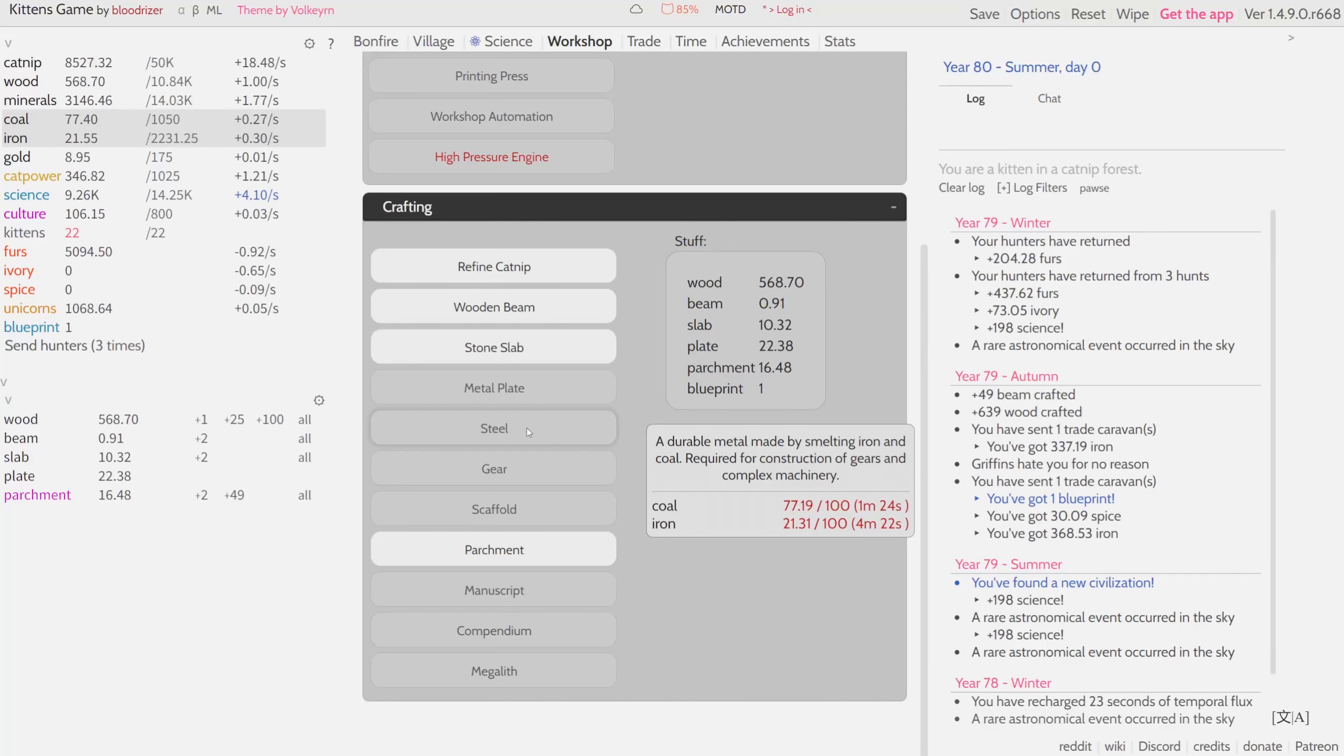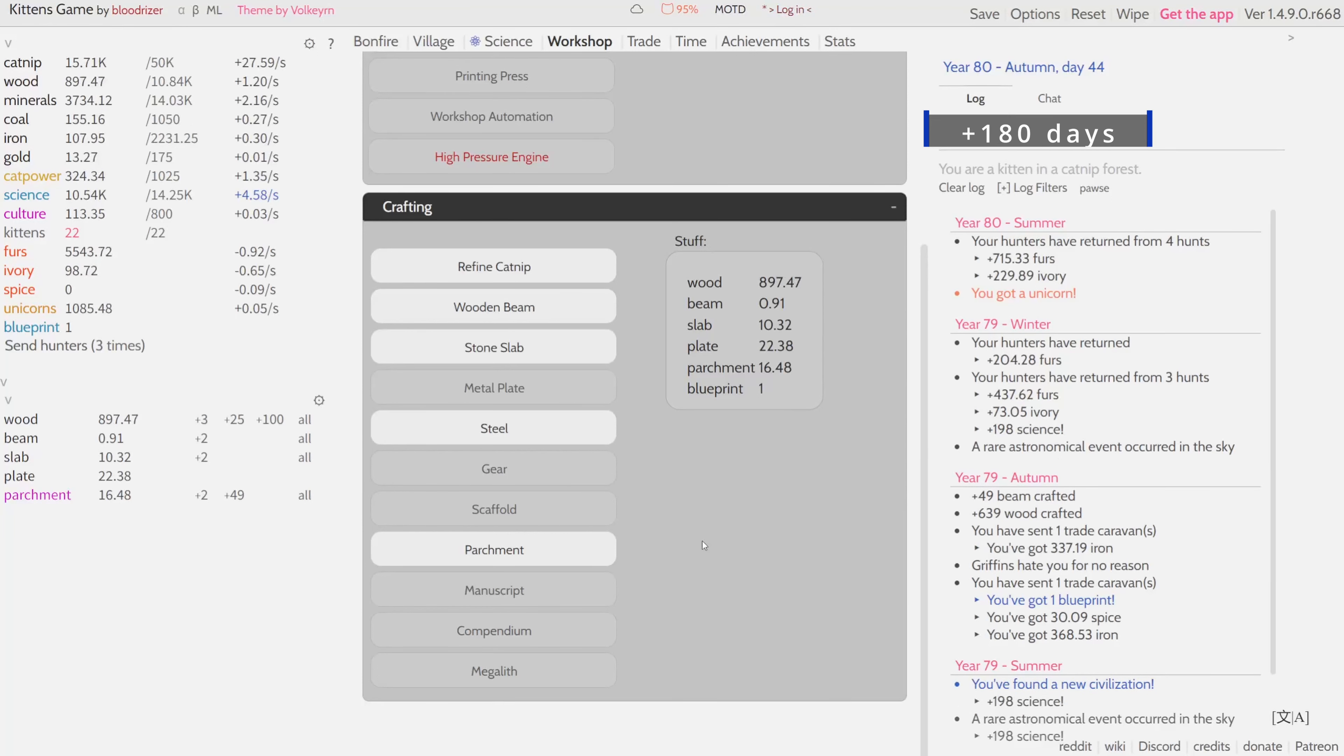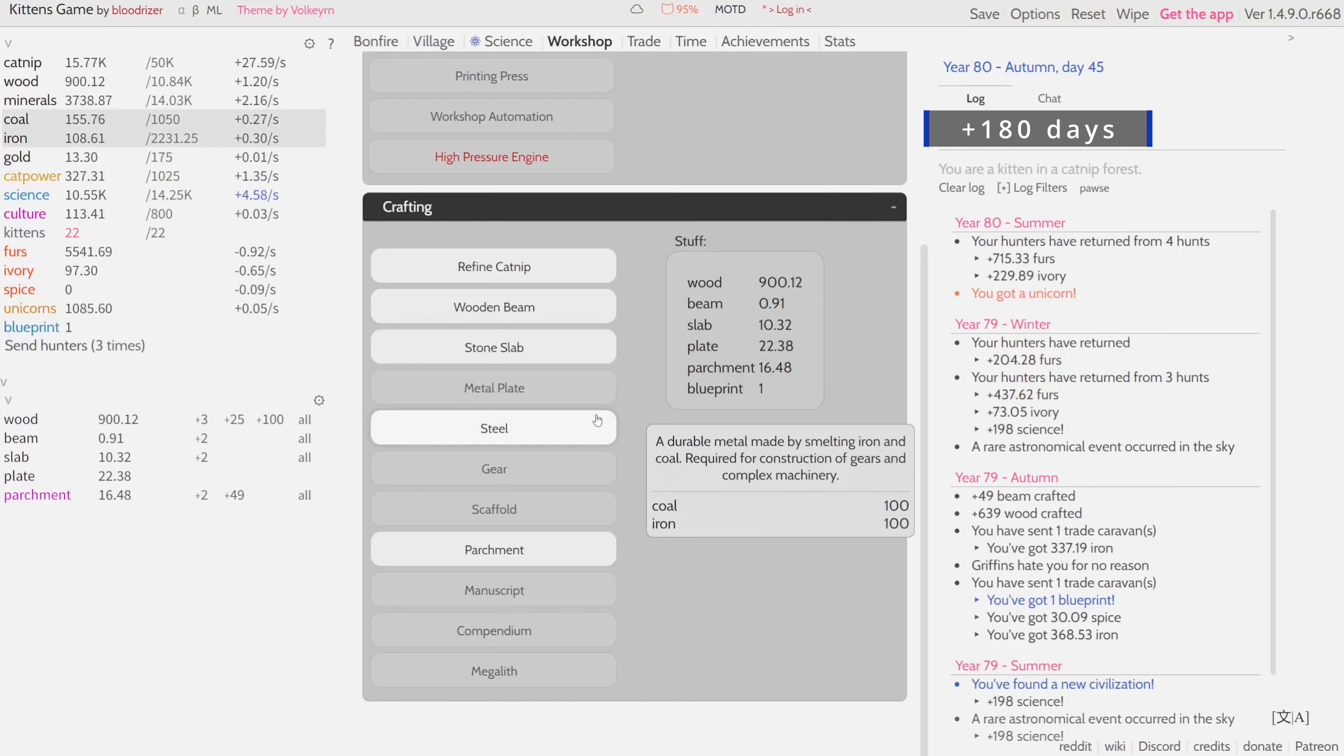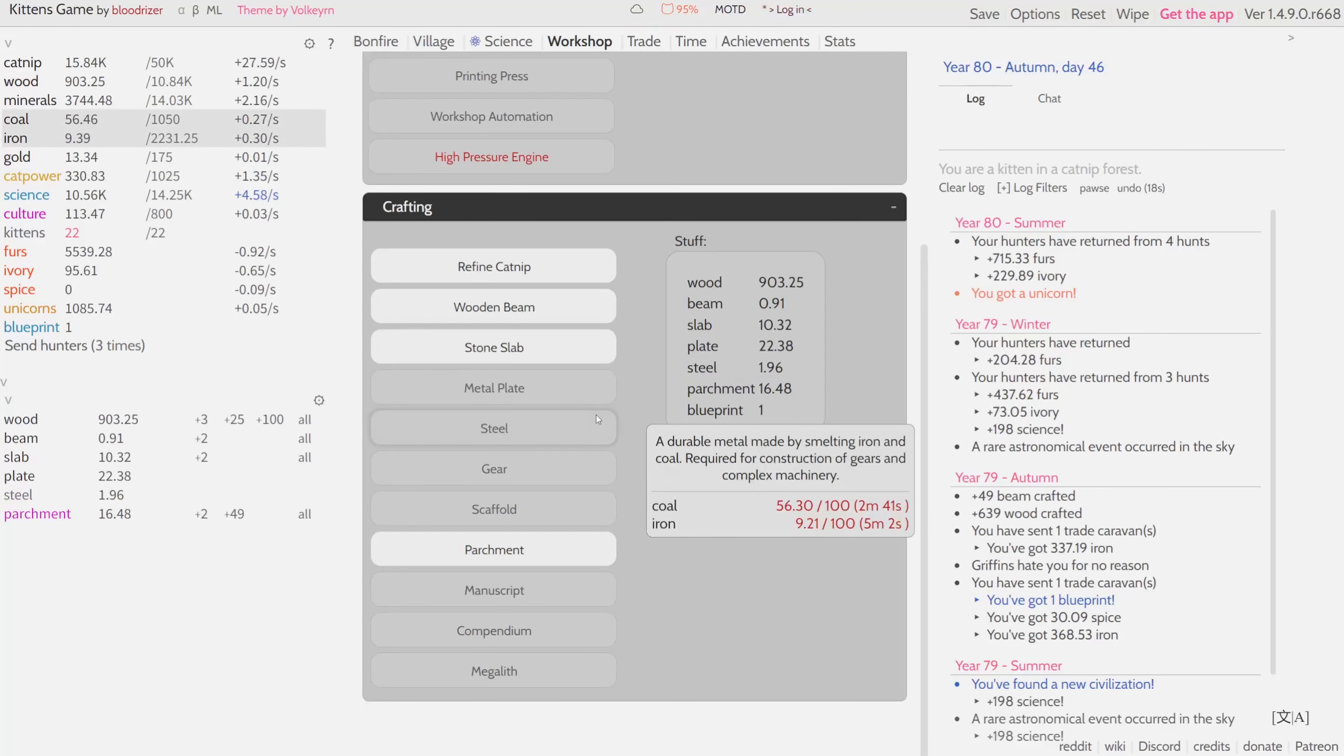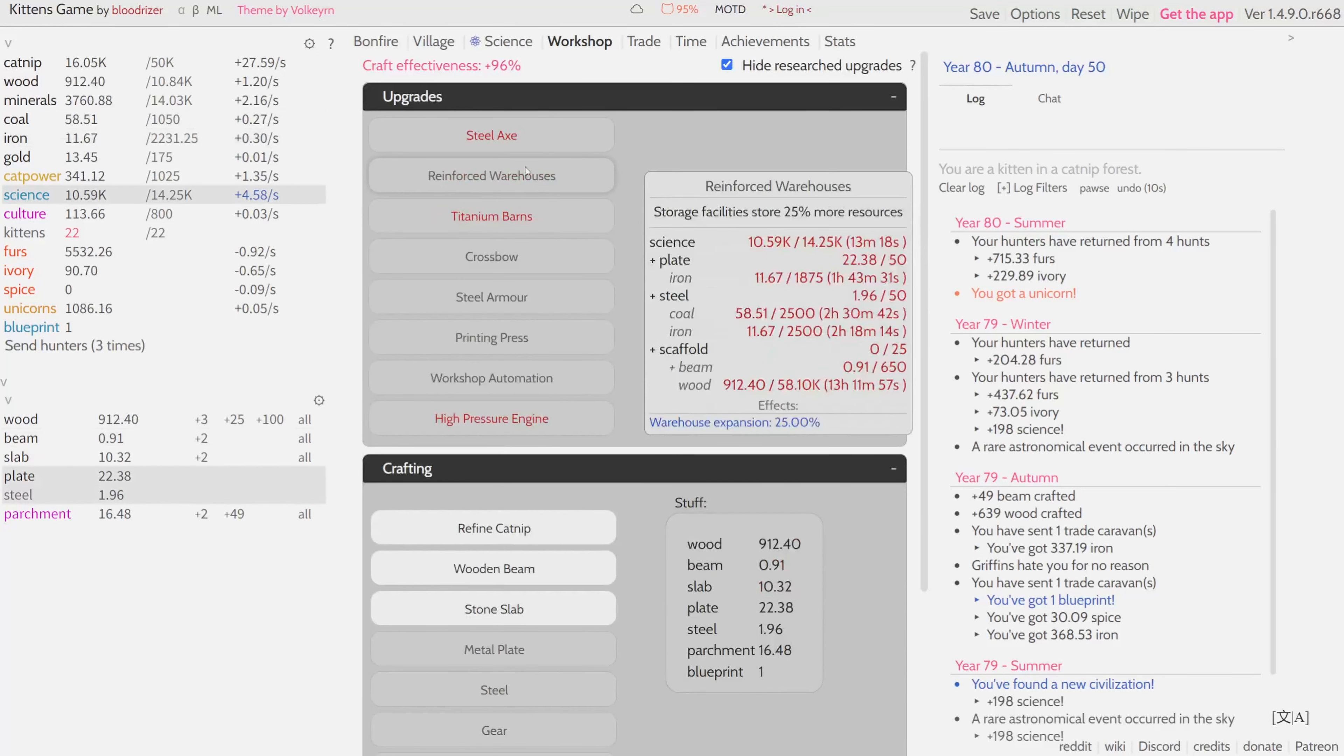This means we can actually start producing steel more or less soon. Whoa, that was so fast! We can get our first steel now. Amazing. Well now we have no iron, now we have steel.